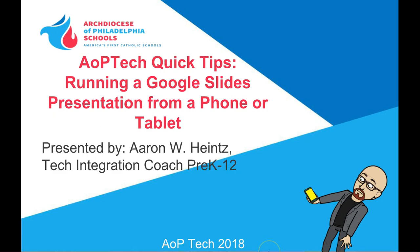Hi, my name is Aaron Heintz and today for AOP Tech Quick Tips I'm going to talk about how to run a Google Slides presentation from my phone.